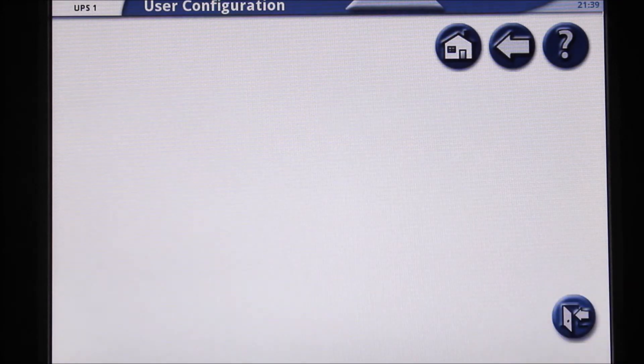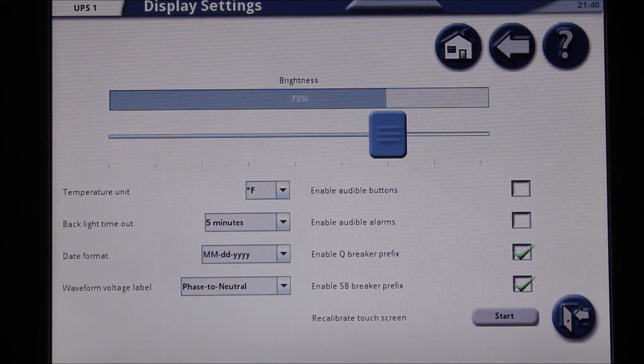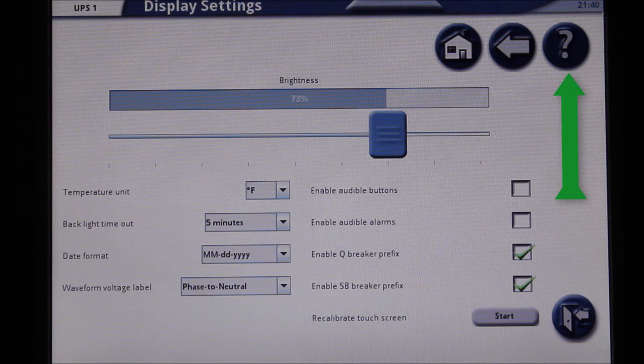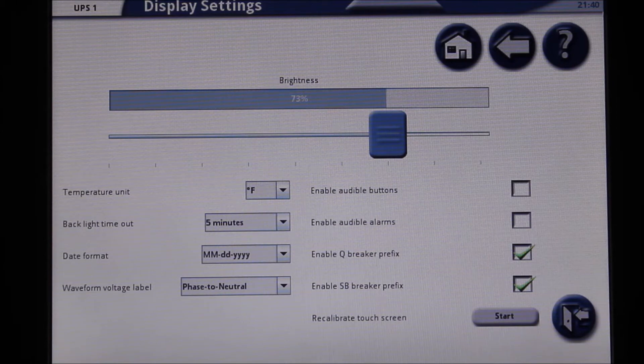Press the question mark button at the top right of the screen to view information on the various settings available to you. Press the back arrow at the top right of the screen when finished reading.